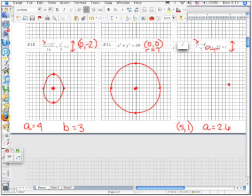So we start with our center at 5, 1, moving up and down 2.6 units. There's about right there. We do our best to draw our hyperbola if that's all we're concerning ourselves with right now, and we label our 3 points.